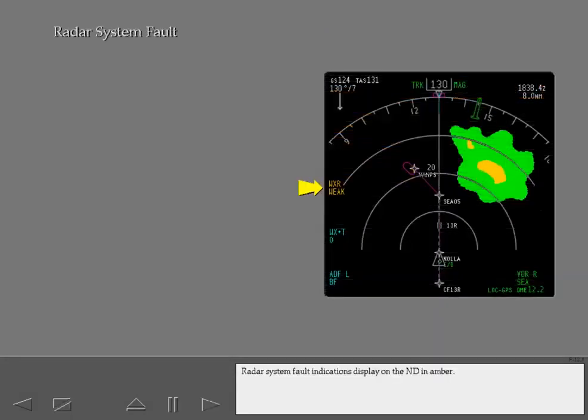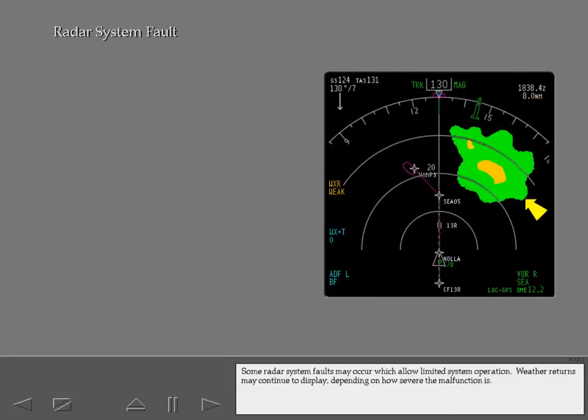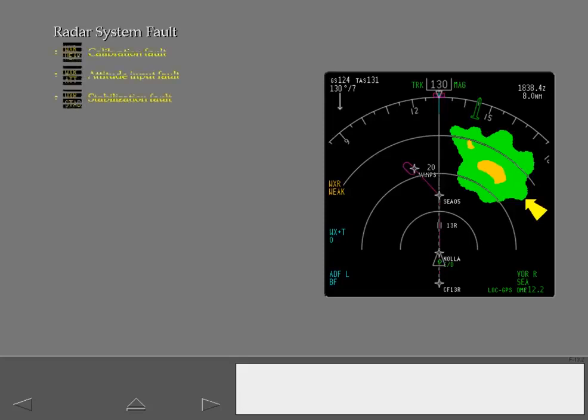Radar system fault indications display on the ND in amber. Some radar system faults may occur which allow limited system operation. Weather returns may continue to display depending on how severe the malfunction is. These are possible enunciations indicating limited operation.